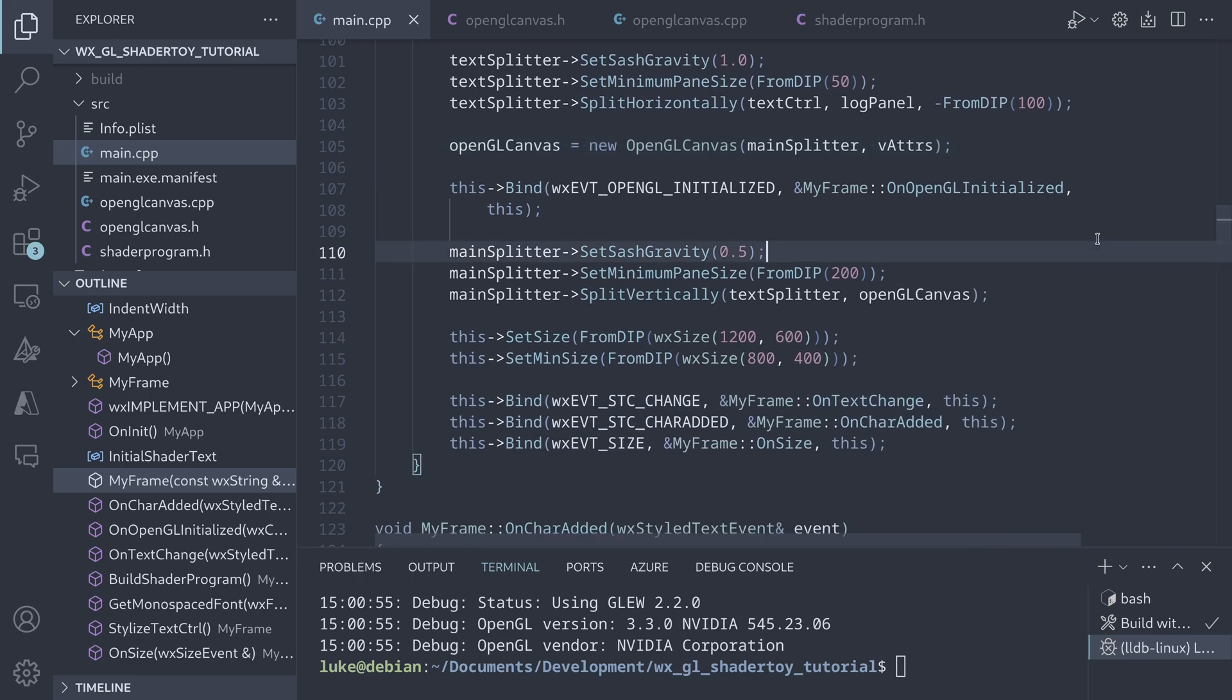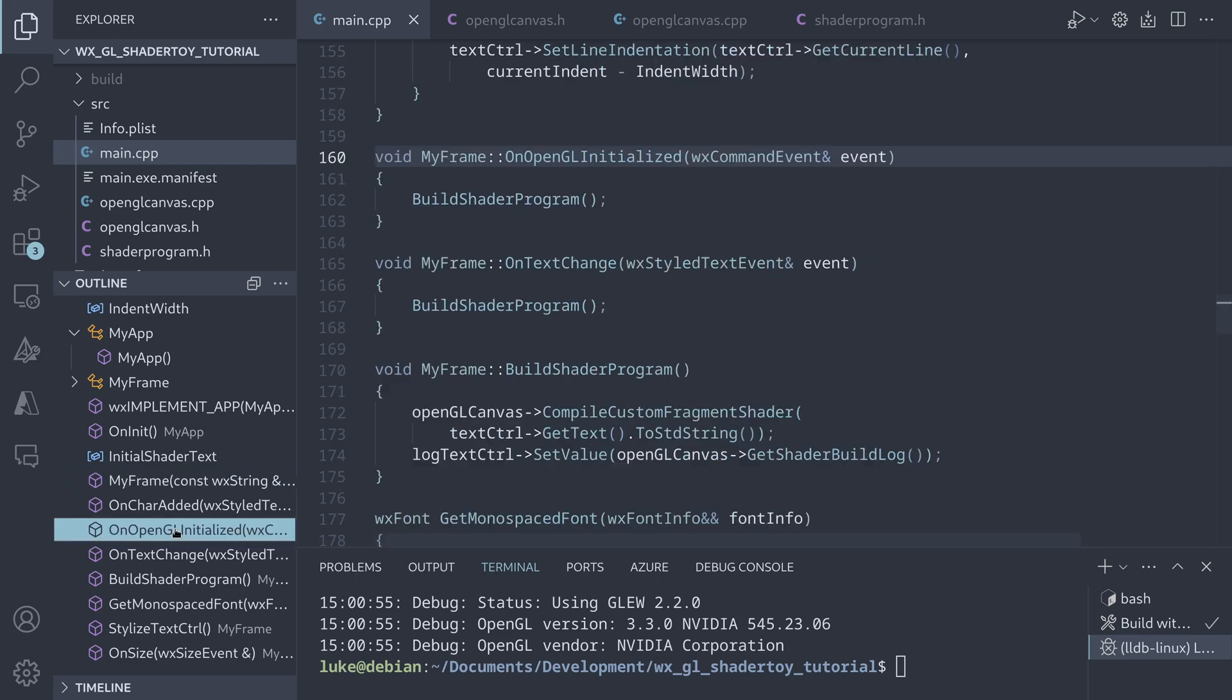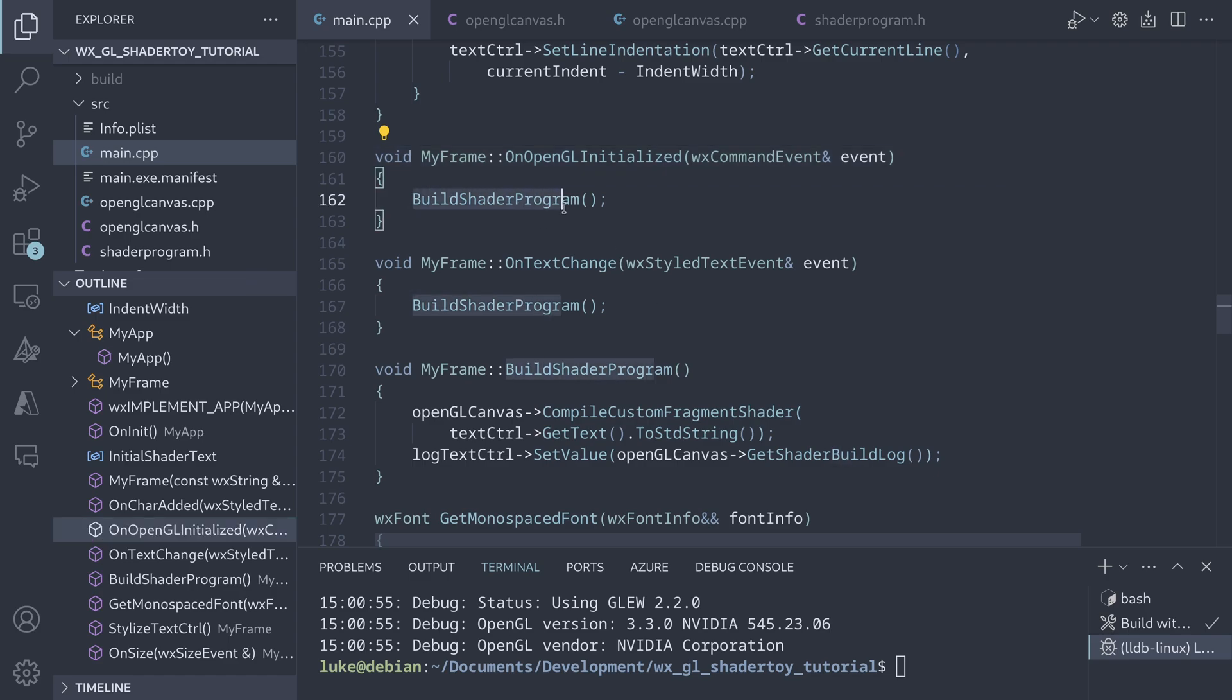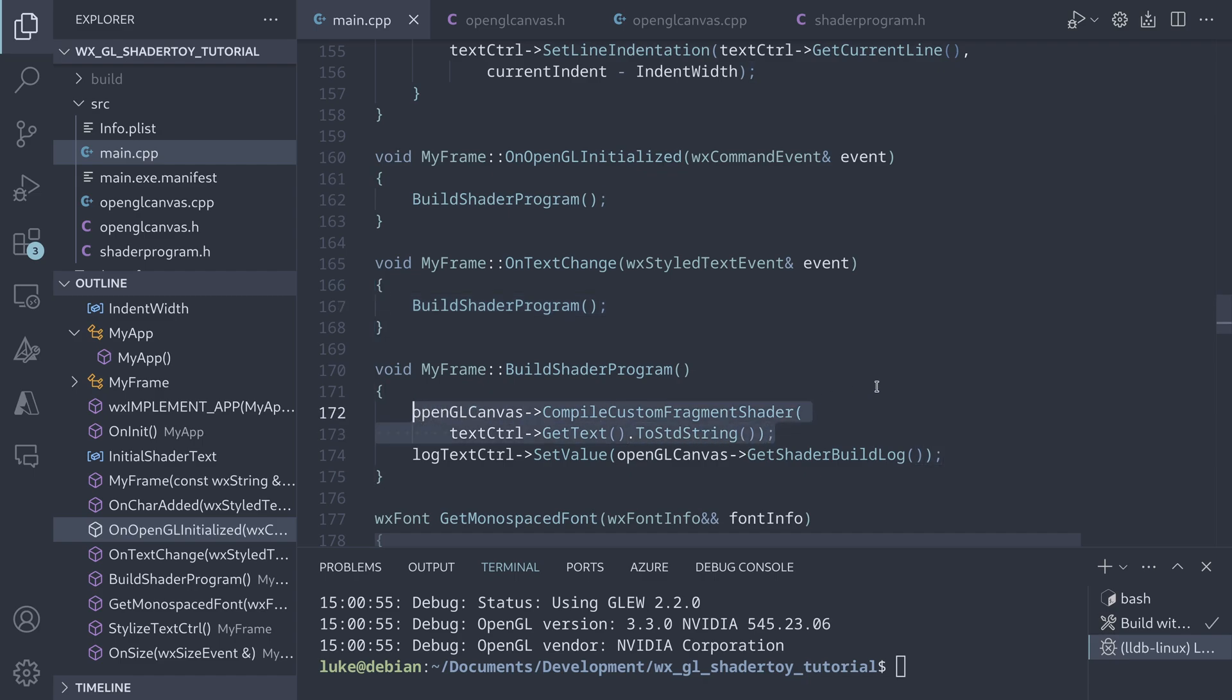From the functional perspective, the most important thing is shader compilation. This is done on initialization and every time the text changes. This process has two steps, building the program and showing the error log.